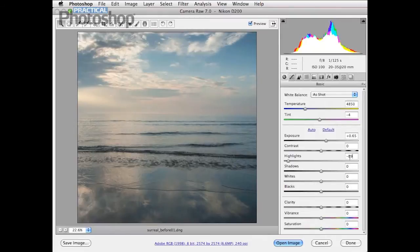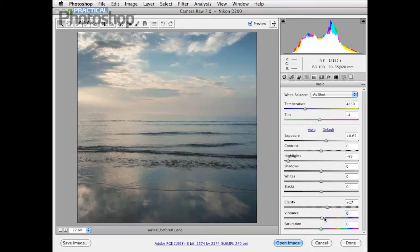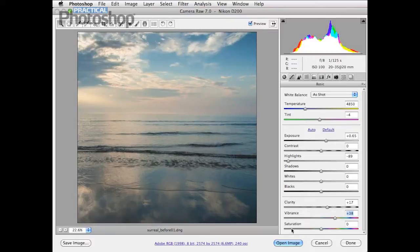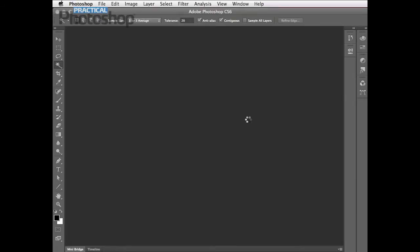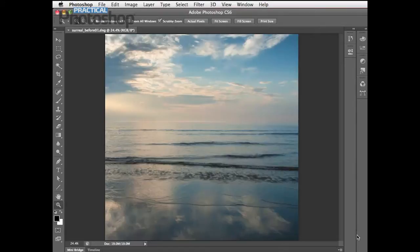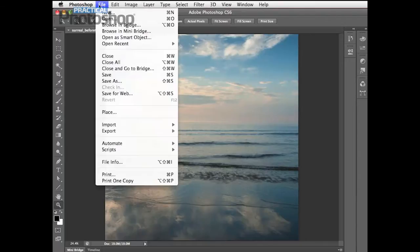Next, tweak the Clarity because there are some delicate midtones in the sky here. Push that up to the right — that creates higher midtone contrast and reveals subtle tonal detail — around about plus 17 should do the trick. I'm also going to boost the Vibrance to about 35, which will give us a little bit more kick in the colors. We're going to create a monochrome version later on but more vibrant color still gives us more contrast and texture detail. Once you're happy, click Open Image to open our cropped and tweaked image into the standard Photoshop editor.